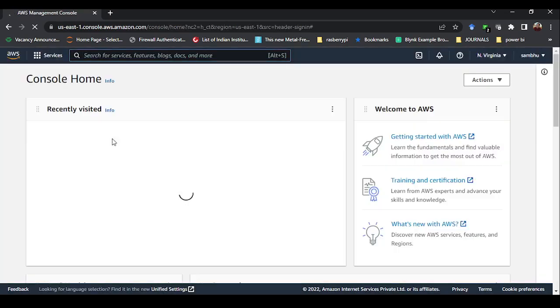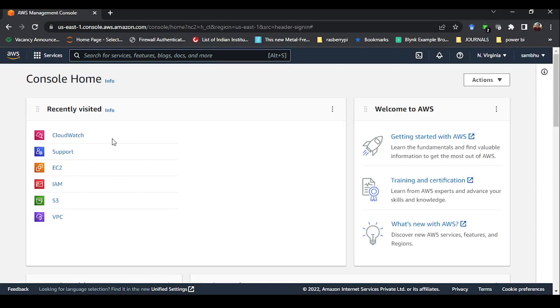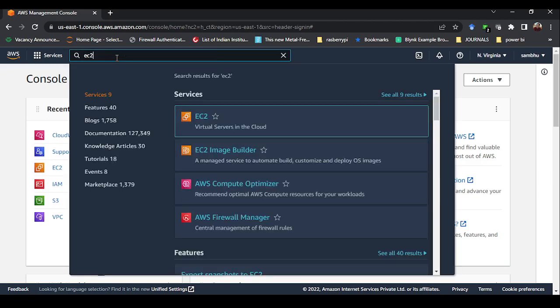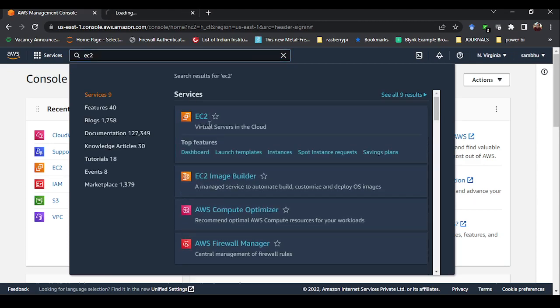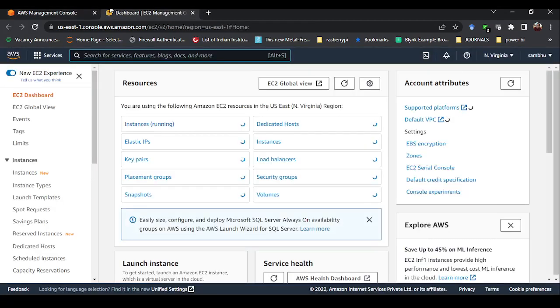After you give your password it will directly go to the AWS console, which is the home page. Here you have to go to your EC2 service. I have visited these services before, so they are showing under recently visited. But when you open for the first time they won't appear there, so you just type EC2. When EC2 comes up, right-click and open it in a new tab. Make sure you always open services in a new tab.